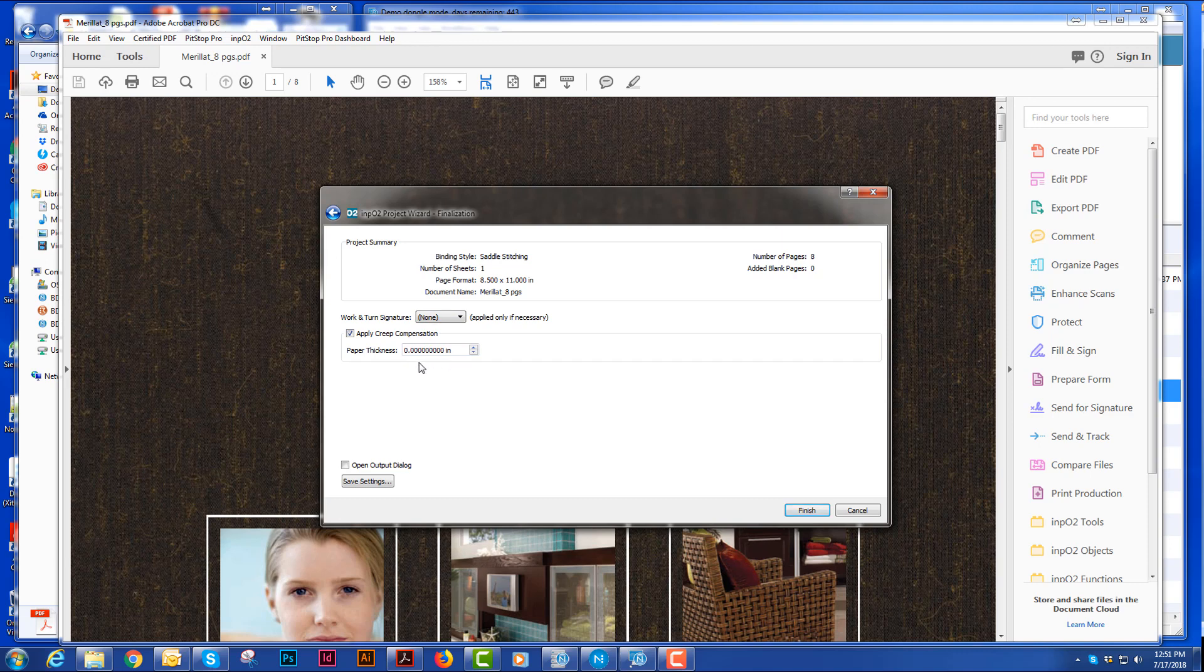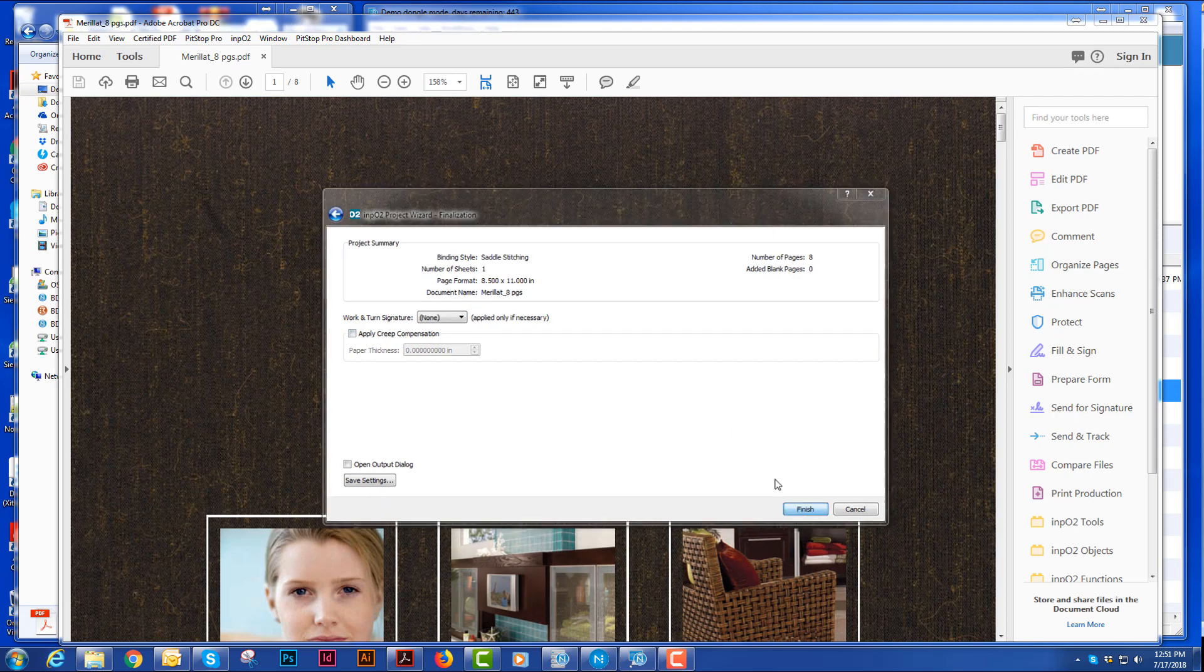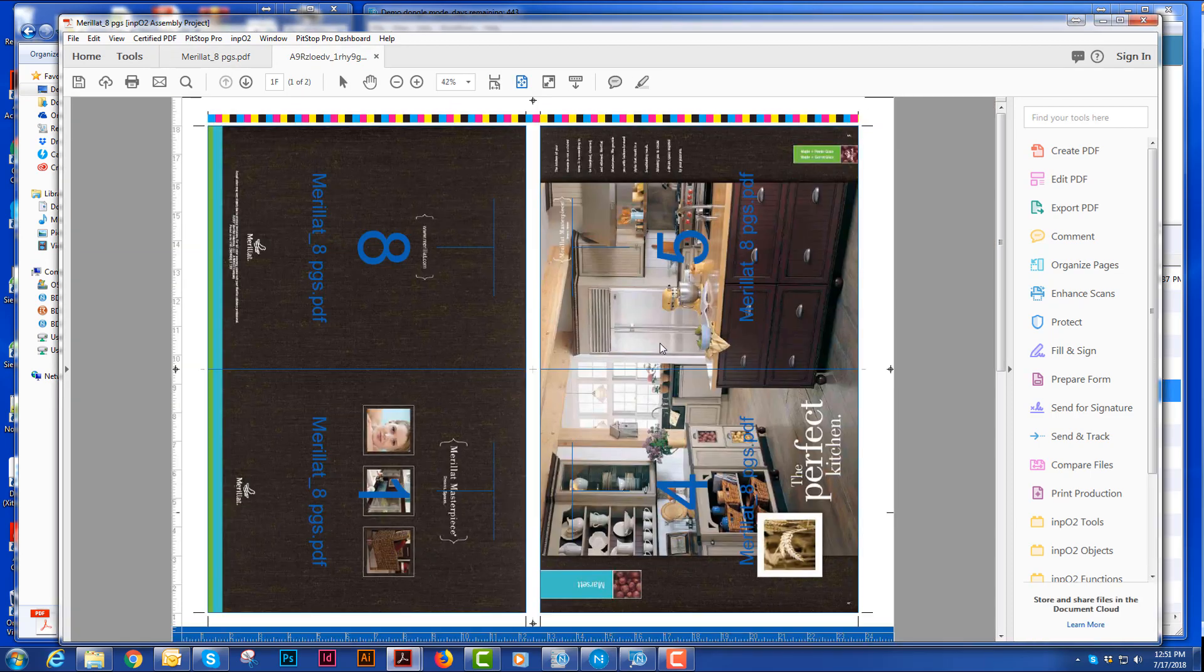I would tell it how thick my paper was and it would apply creep automatically. And when I hit finish, it shows me my job.